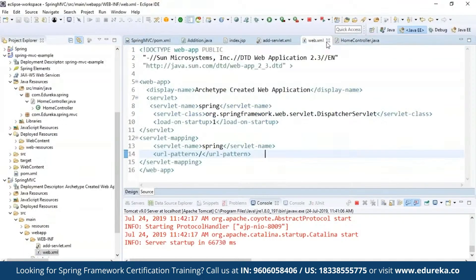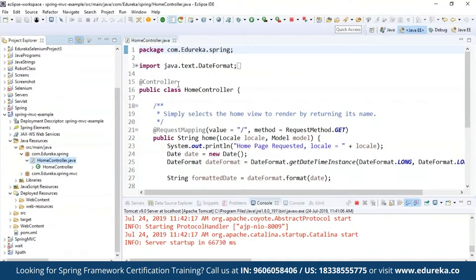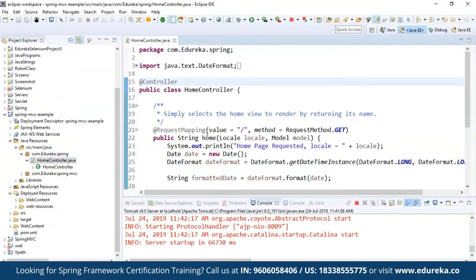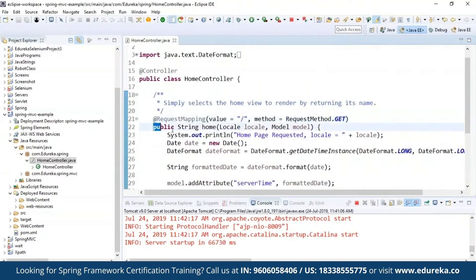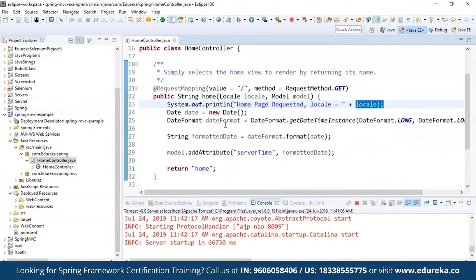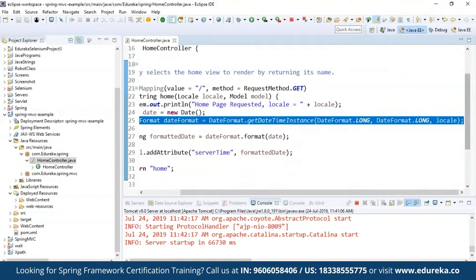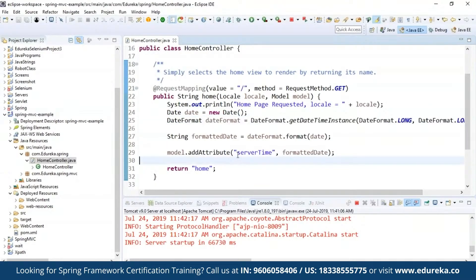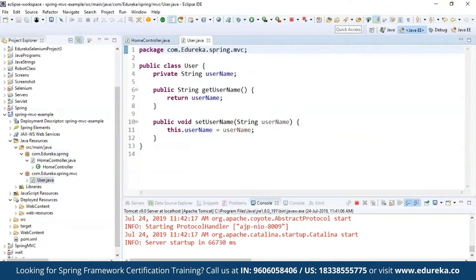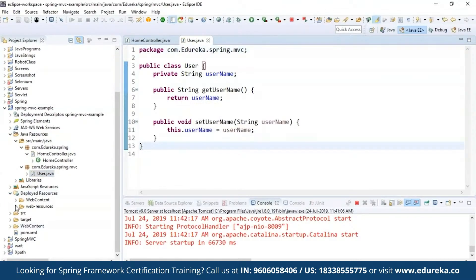Let's see the controller class for the second example. As I told you, @Controller annotation marks the class as a controller, and @RequestMapping refers to the URL pattern from web.xml. I'm using the method RequestMethod.GET to get values from the view page. First it will refer to the method and print the locale, then get the date format — this is the method to configure the date format — and finally it will display the time on the server. I also have one more file called username, used to return the username entered on the browser.